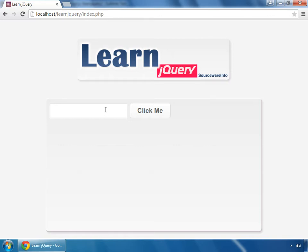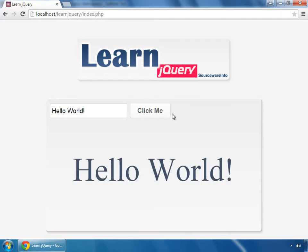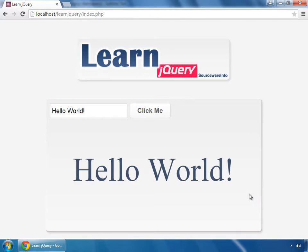What we are going to make is, we enter some value here, click on this button and the value which is given here appears here. This is all done by jQuery. So now let's do this.